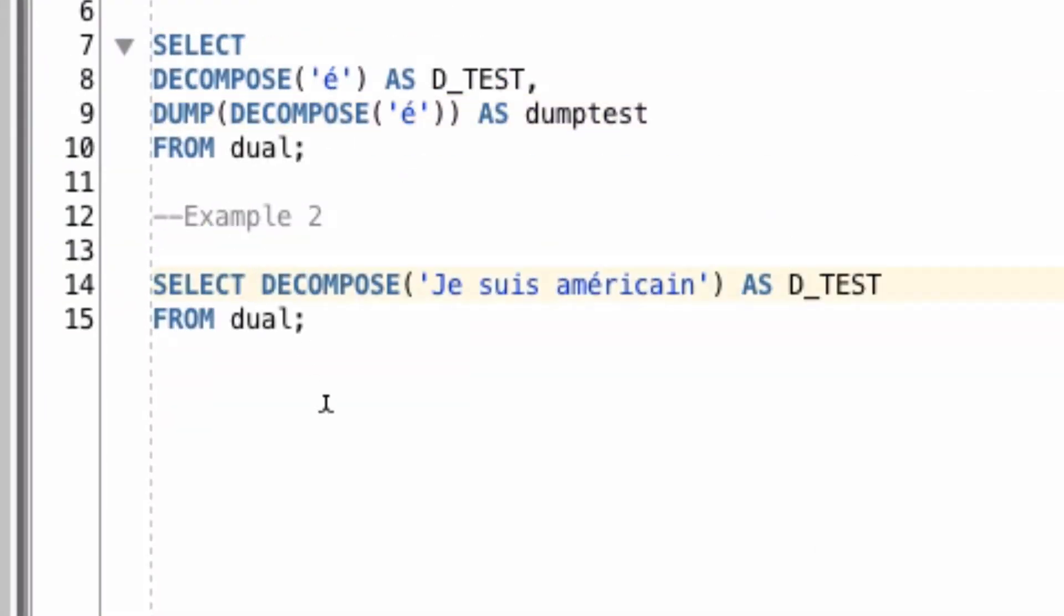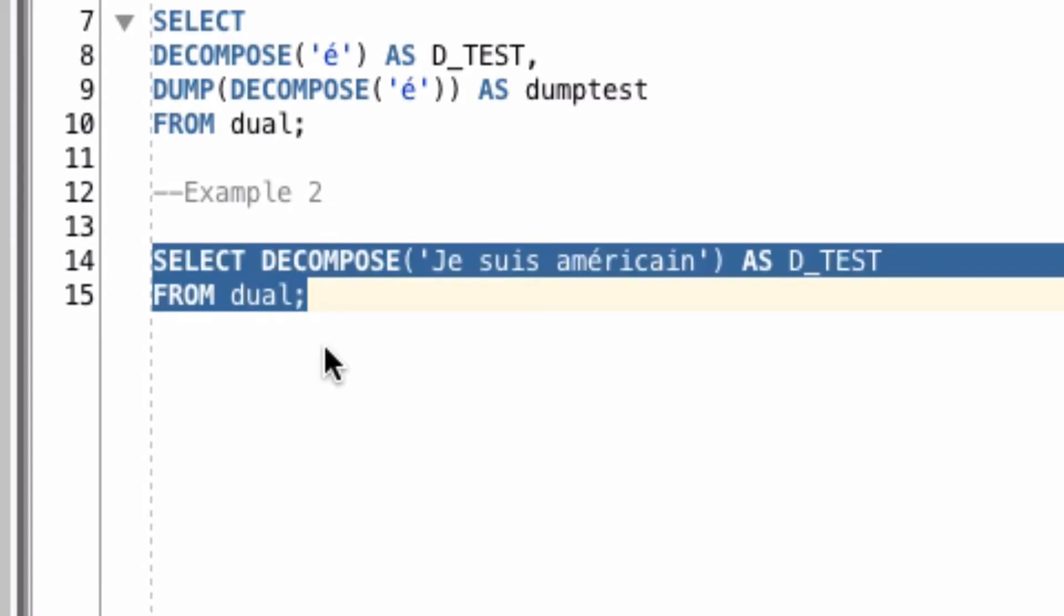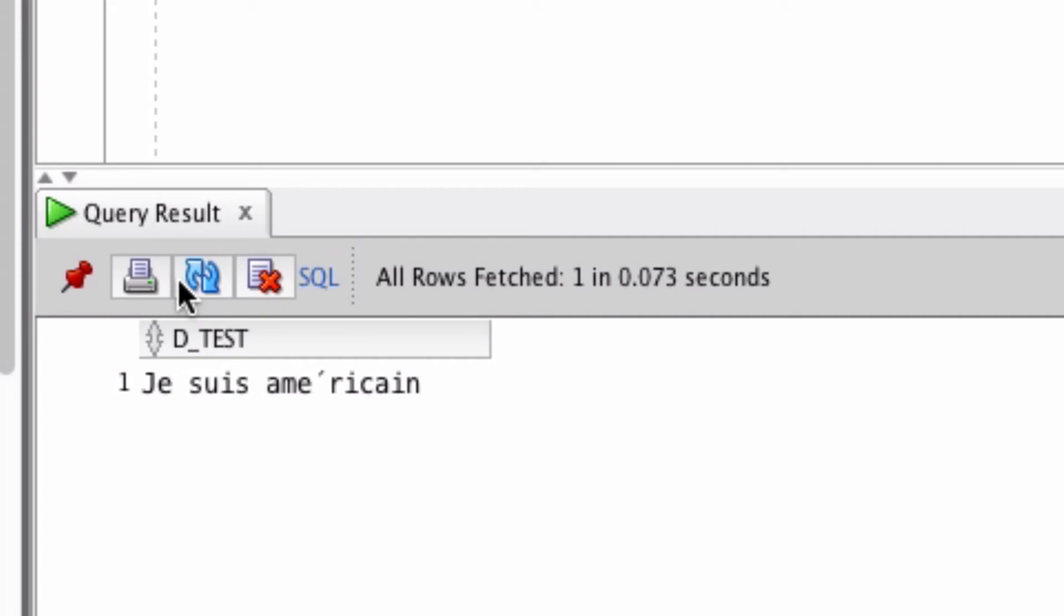The second example will break down or decompose a larger string, which is a French phrase. If I run this query, we can see that the string has remained the same, except the E with the accent has been split up into two separate characters.